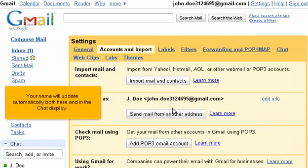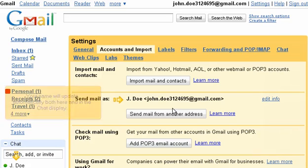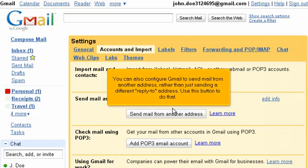Your name will update automatically both here and in the chat display. You can also configure Gmail to send mail from another address rather than sending a different reply-to address. Use this button to do that.